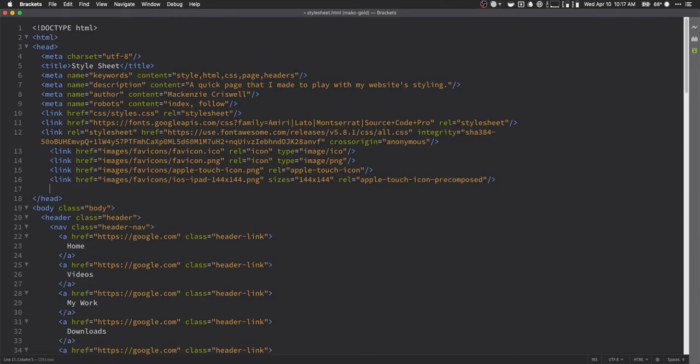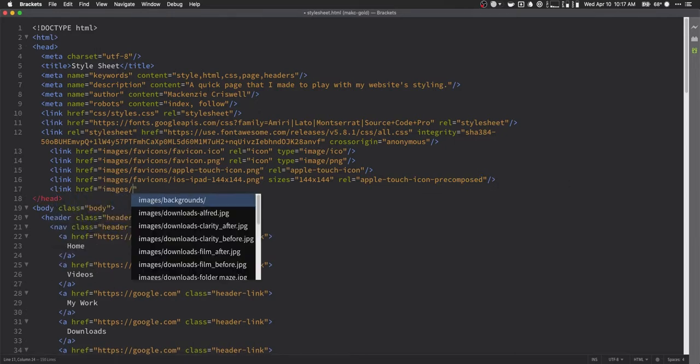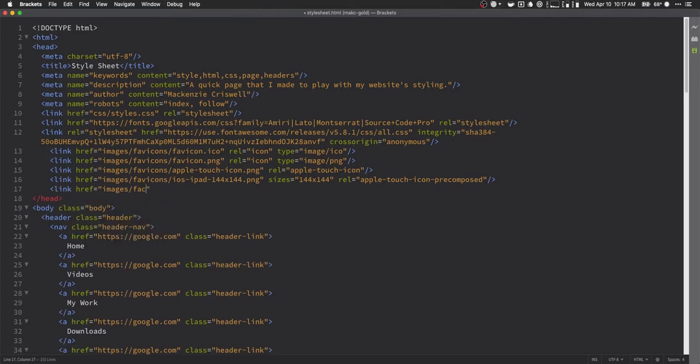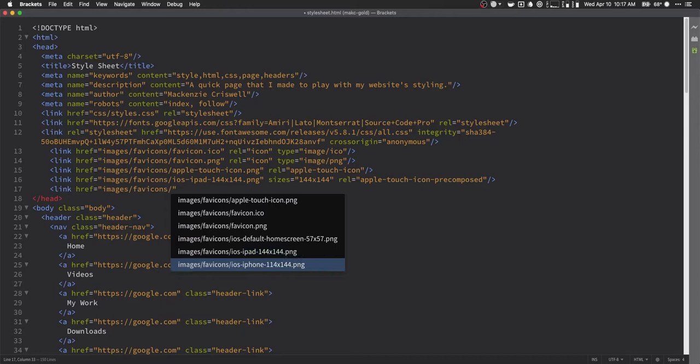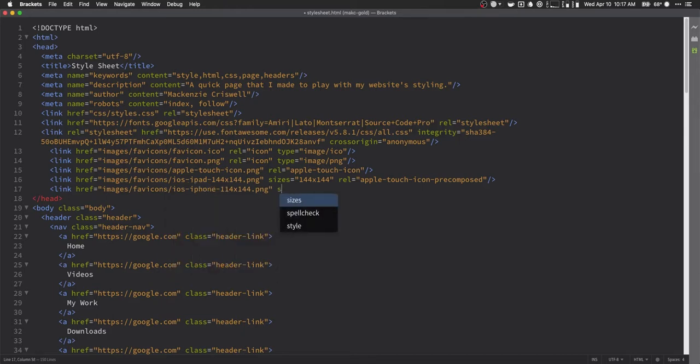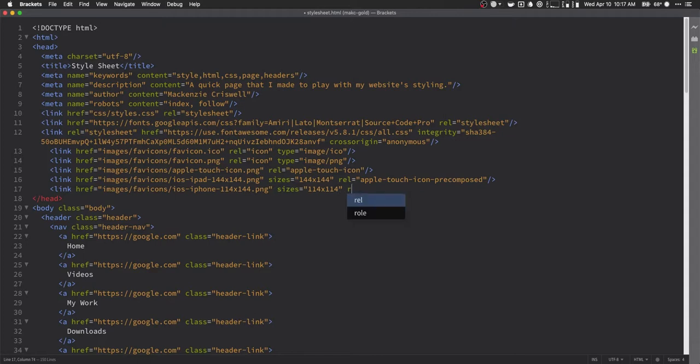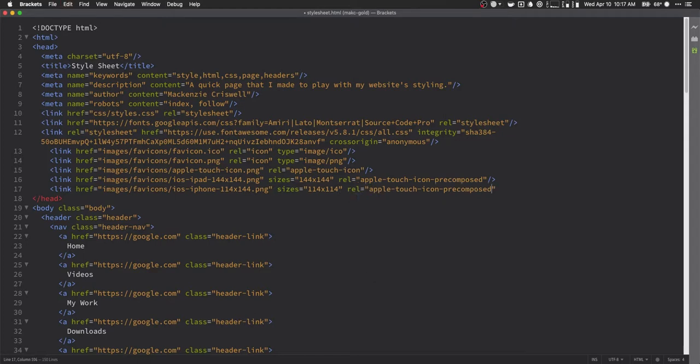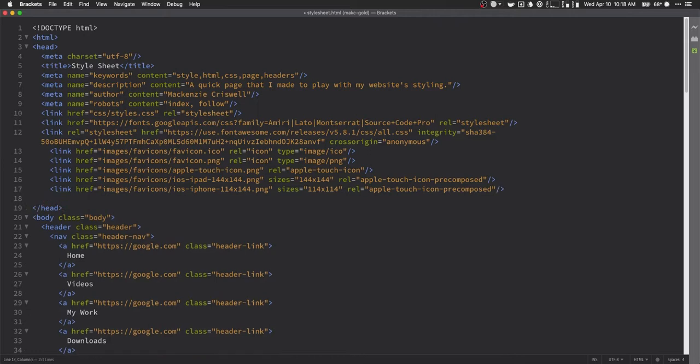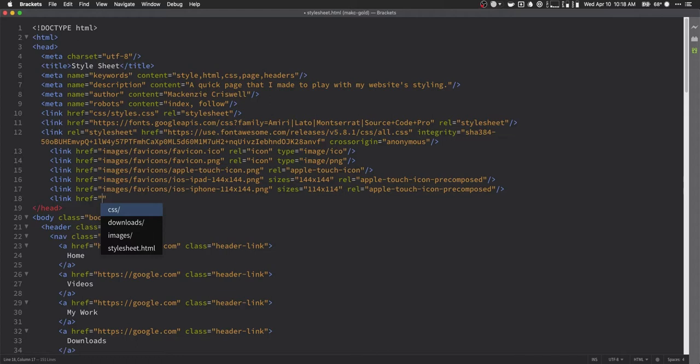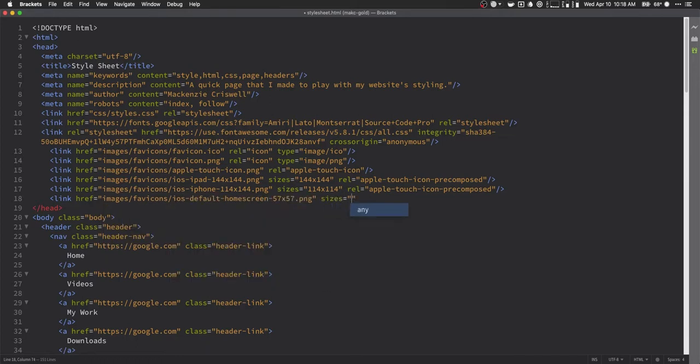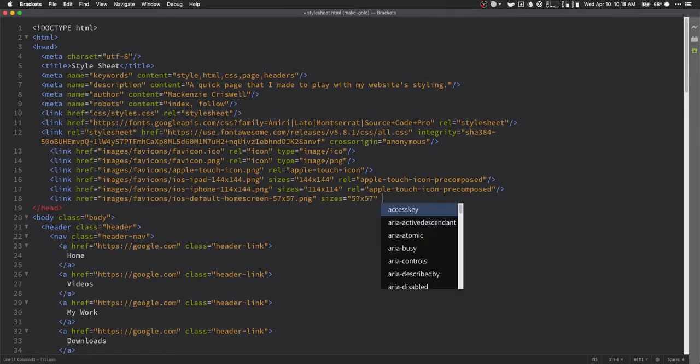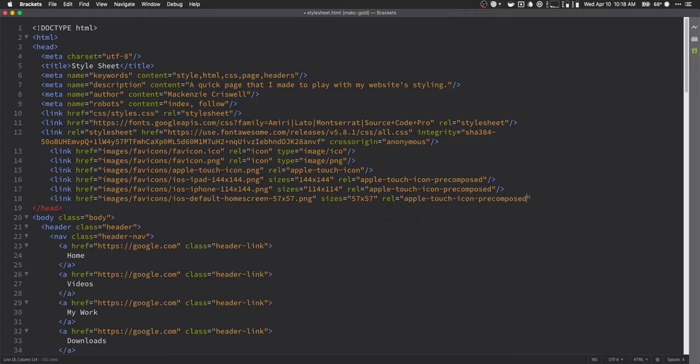Okay. So next up we'll do the link href images slash favicon slash favicons. And then we'll grab our 114 by 114 image. Specify the sizes, 114 by 114. They're going to do relationship and paste in that last bit. Apple touch icon pre-composed. And then we have one last one deal with here. And that's going to be our smallest one, our default 57 by 57 image. So we'll do sizes 57 by 57. And so we maybe don't need it on this one. We'll see. And after that, we'll do relationship. Paste that last little bit in there and we are all set. Perfect.